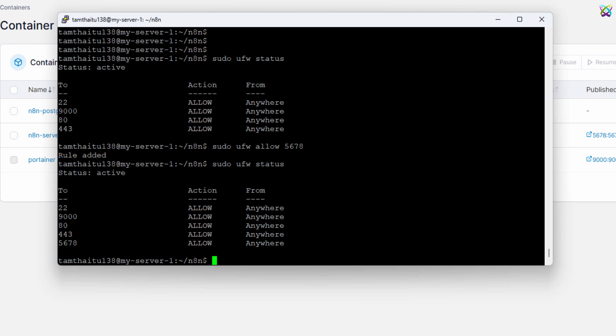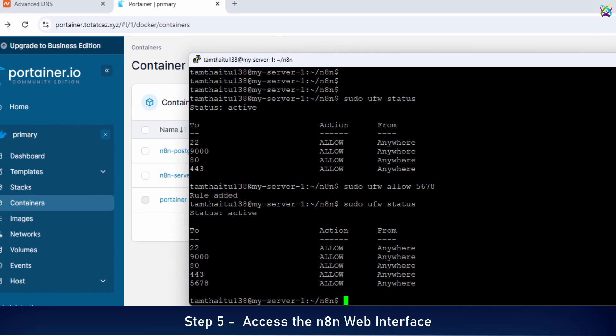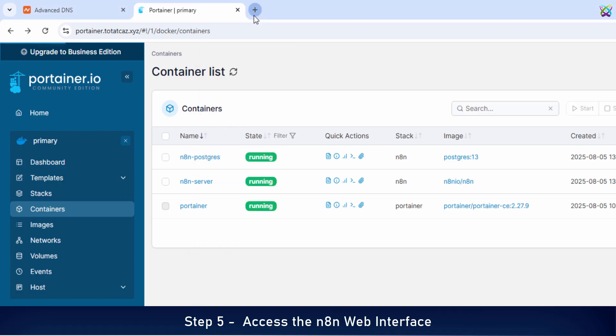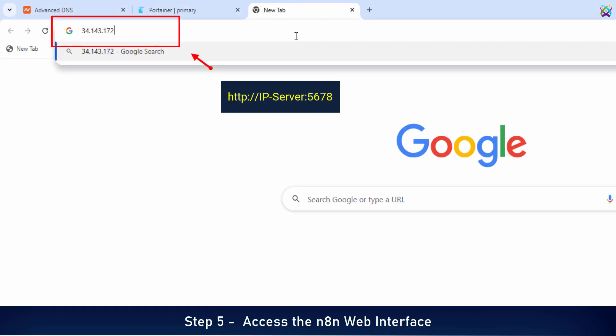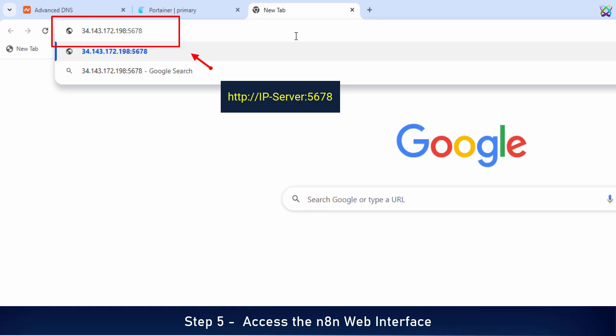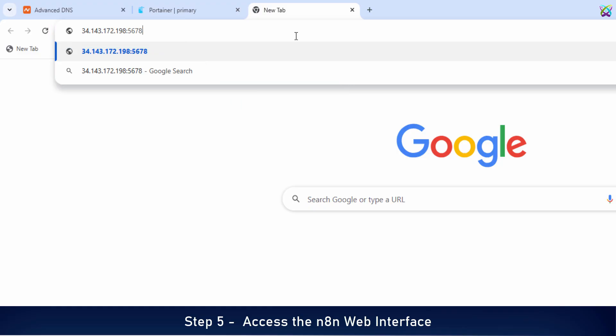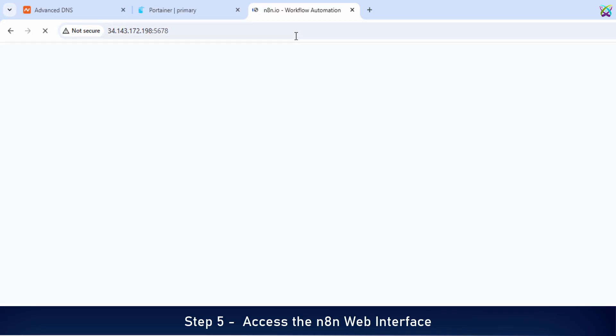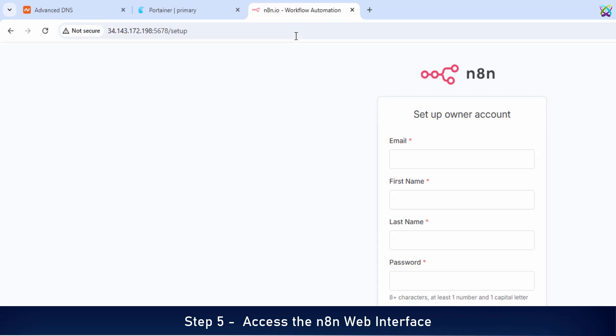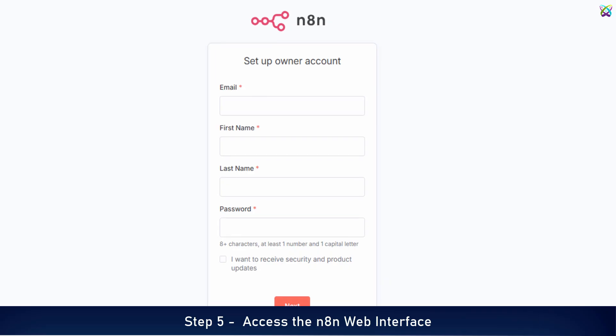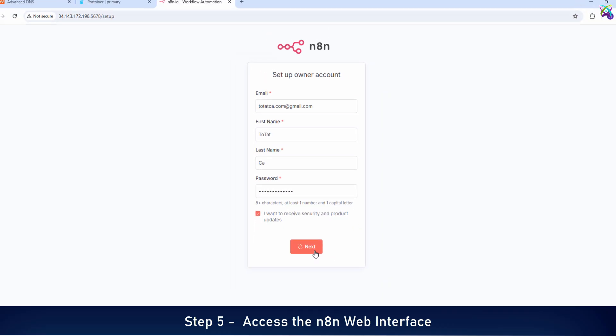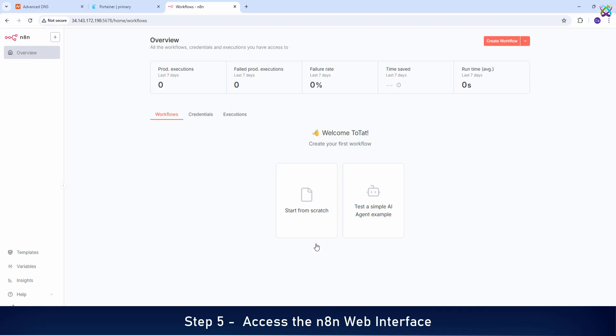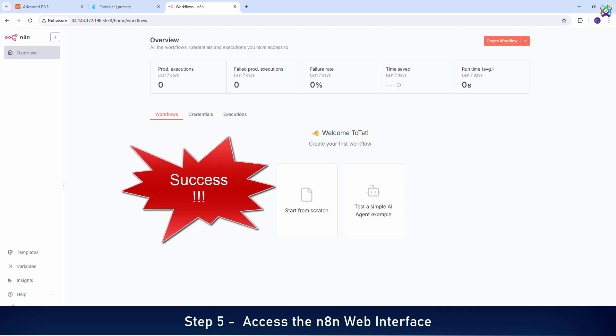All right, everything is ready. Now let's try accessing N8n in your browser. Open your browser and enter the following address. On your first visit, you'll need to enter your email and password to create the admin account for N8n. Once you've logged in successfully, you'll be redirected to the main N8n dashboard. From here, you can start building your own automation workflows.